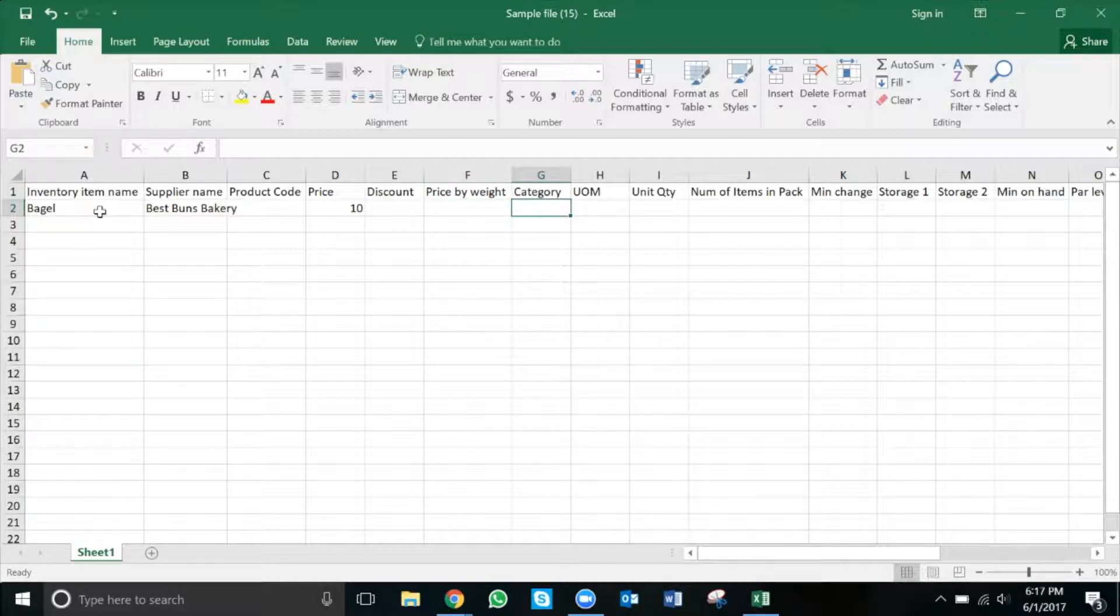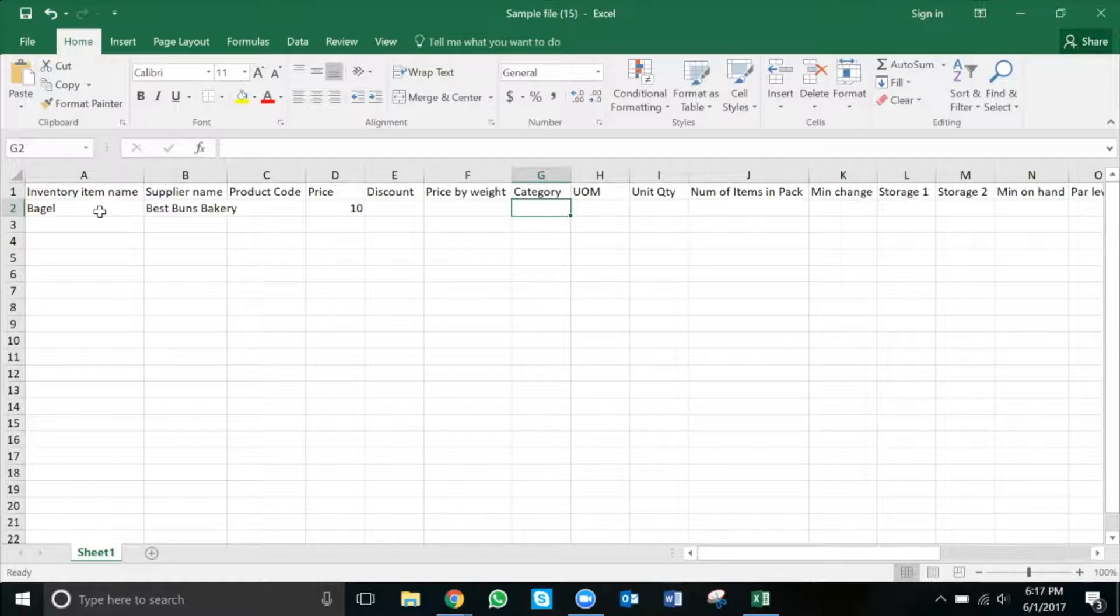Categories can be easily set up at a later time and are not mandatory for the upload process. However, they can be very helpful in keeping yourself organized when using Marketman.